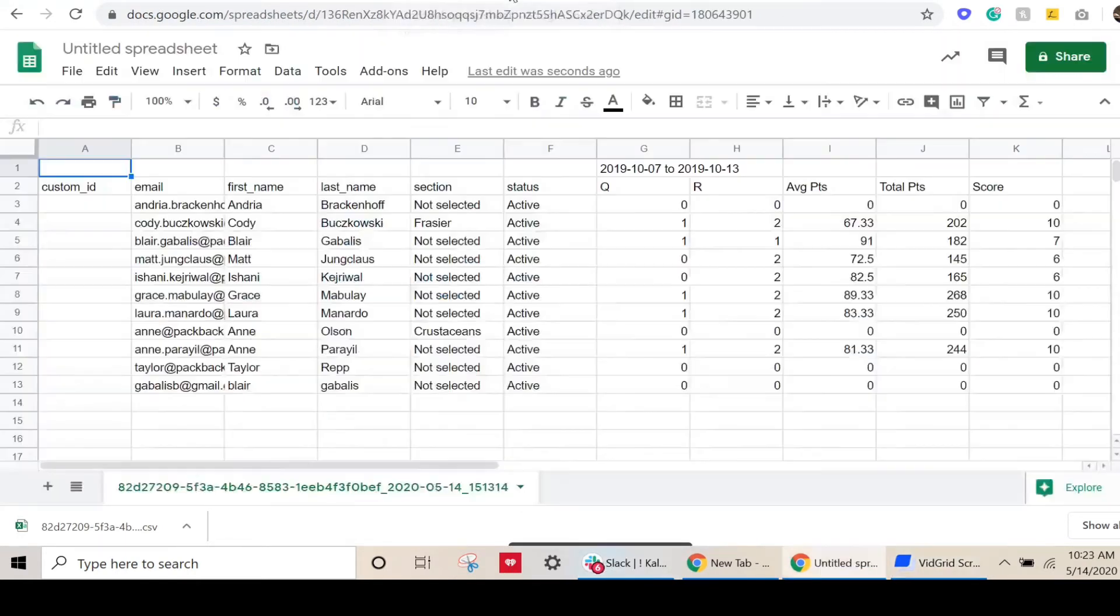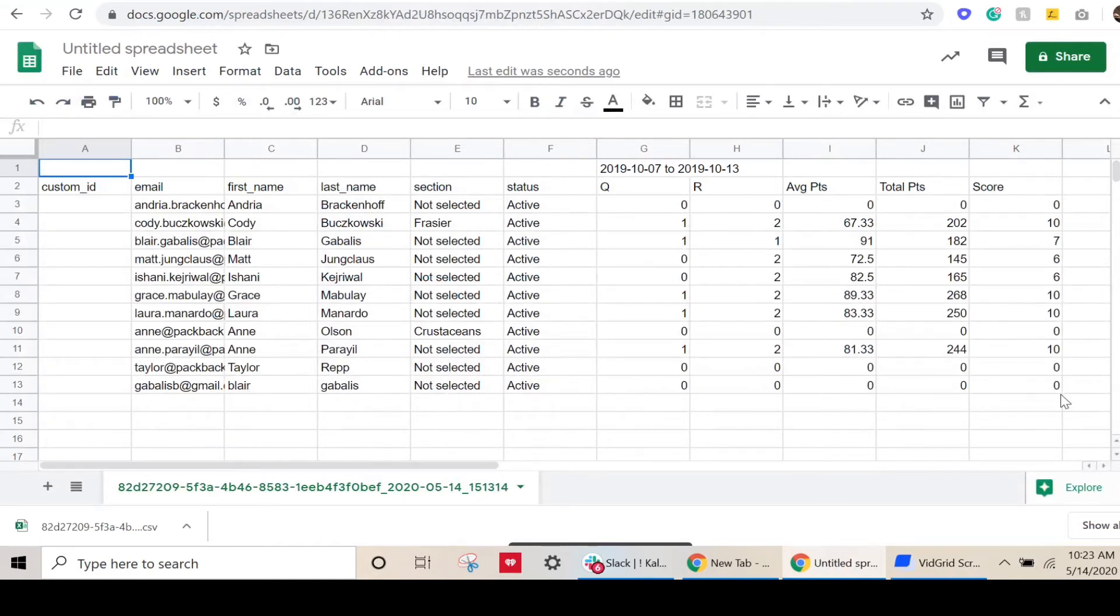If you selected grade in points, the interval grade column in your Packback report will contain the sum of earned points for that student for that assignment period.